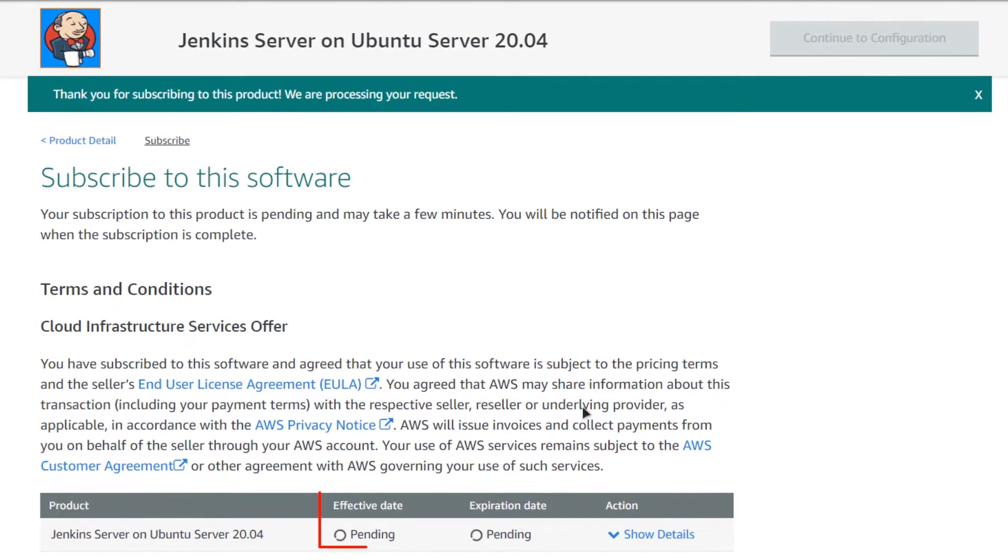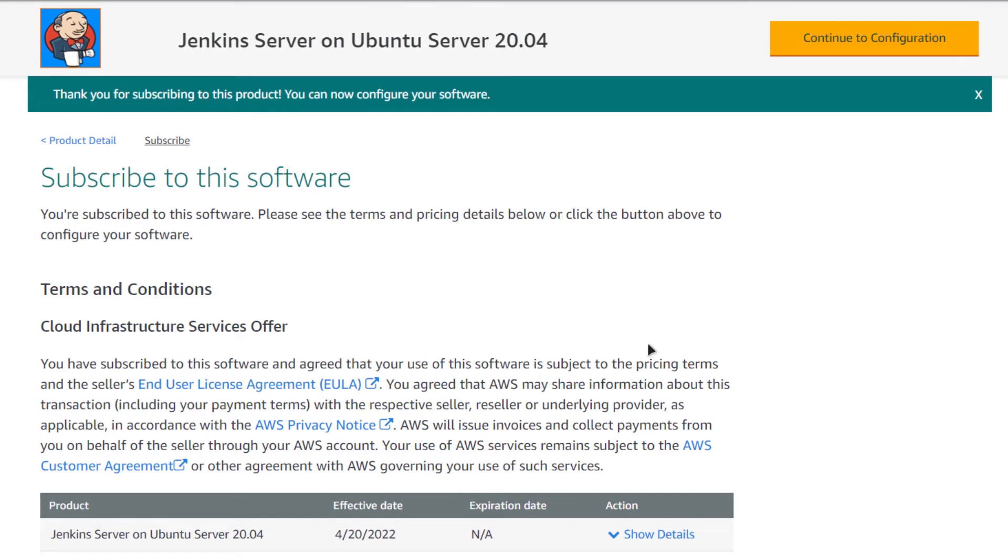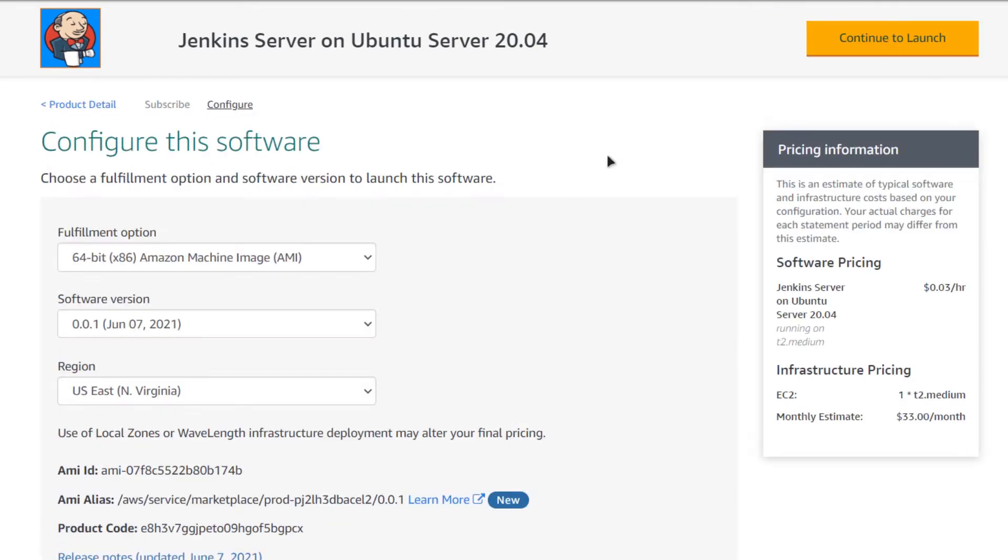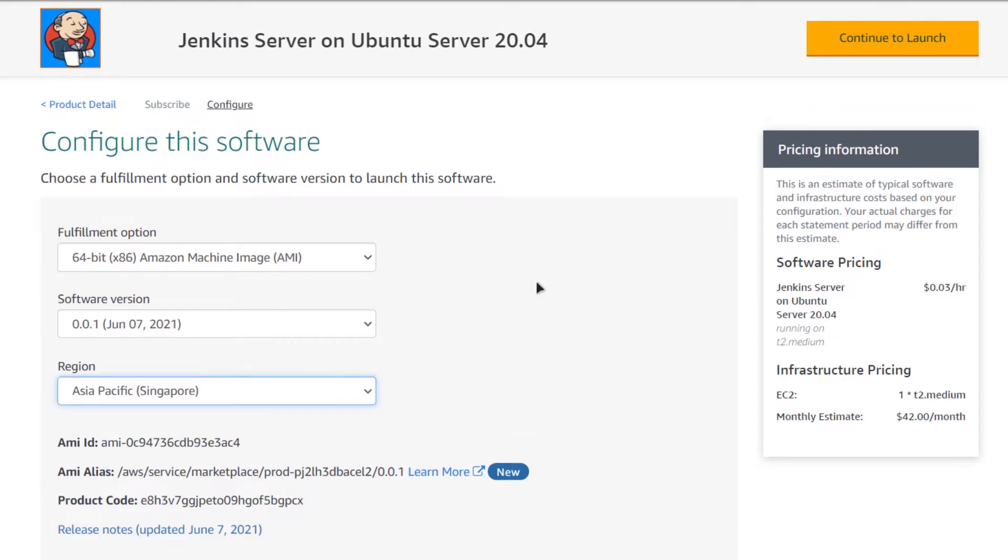You can see that your subscription is being validated, so you need to wait for a little while. After your subscription has validated, simply click on continue to configuration. Then choose the AMI software version and the region where you want your virtual machine to be deployed. When you are satisfied, click on continue to launch.